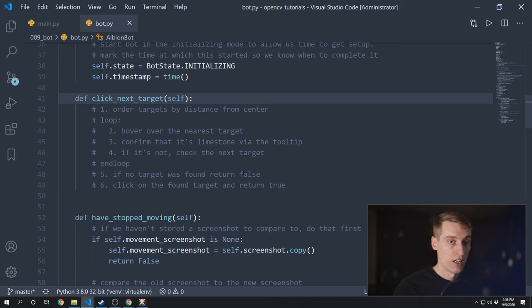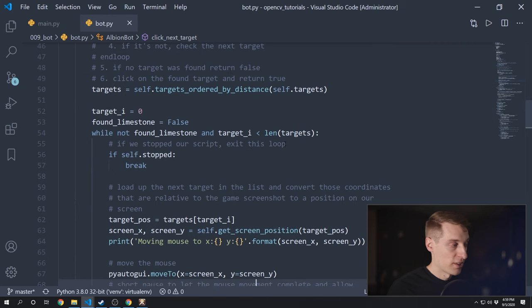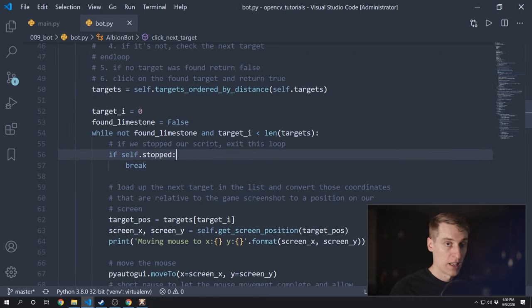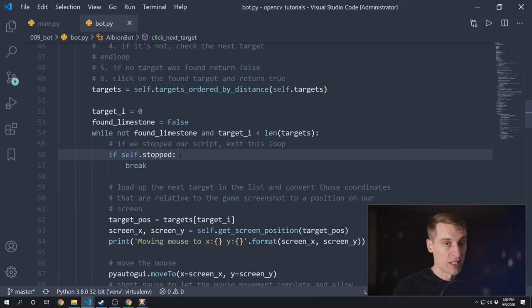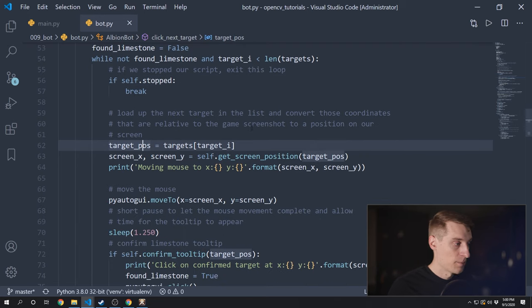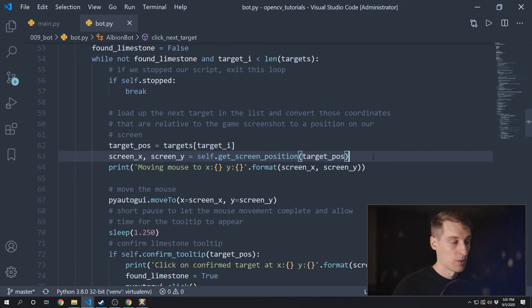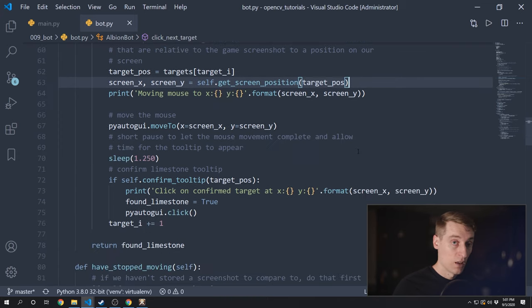Here's the code I came up with: we're going to need a targets_ordered_by_distance method to sort that list. Once we have that list sorted we'll loop through it. If at any time through this loop our script has asked us to stop, we'll break out here — because I found this is a place where this thread can get stuck for a while, so adding this breakpoint helps our program stop sooner. We take the next target and convert that coordinate into an actual position on our screen — we've written this method previously on our window capture class. I debated passing that object to this thread, but I thought that was a little messy — I want to keep these threads and classes completely separate, so I'm going to duplicate this method on our bot class. Once we have that screen position we move our mouse there, wait a second or so to give time for the tooltip to appear, then call confirm_tooltip, and if it's a limestone we click on it and return true.